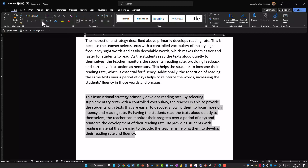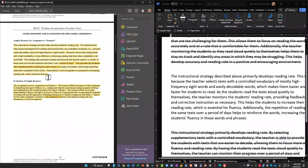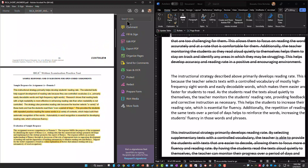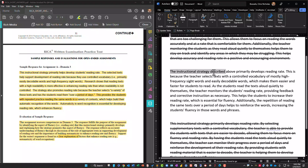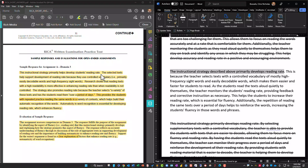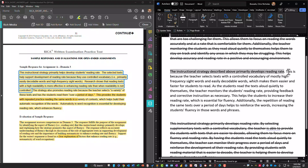Out of all of them, this is the strongest response because it mentions high-frequency sight words and easily decodable words. So I'm going to draw a line through the weaker ones. Lining them all up: 'This instructional strategy primarily helps students develop reading rate' — 'This instructional strategy described above primarily develops reading rate' — they use the language of the question, which is a great strategy because it helps you stay focused.